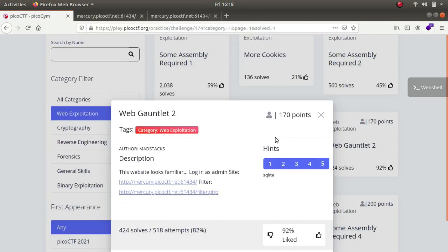Hey what is up guys, my name is Rahul and in this video we'll be looking at a challenge called webconlet 2. It is a SQL injection challenge. So with that let us begin.